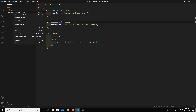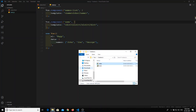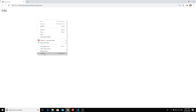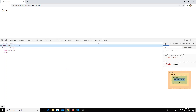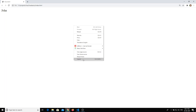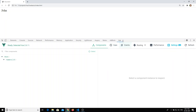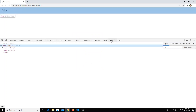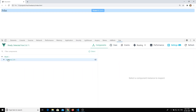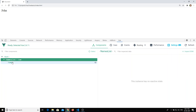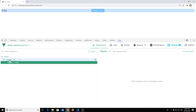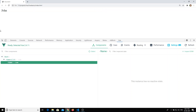Now let's check the output in the browser — it is showing 'John'. If you open the inspect element and go to the Vue tab, you will be able to see the names list component, and inside the names list component you will see the name component. So we are using a nested component structure, and this name component is responsible for showing the 'John' name.